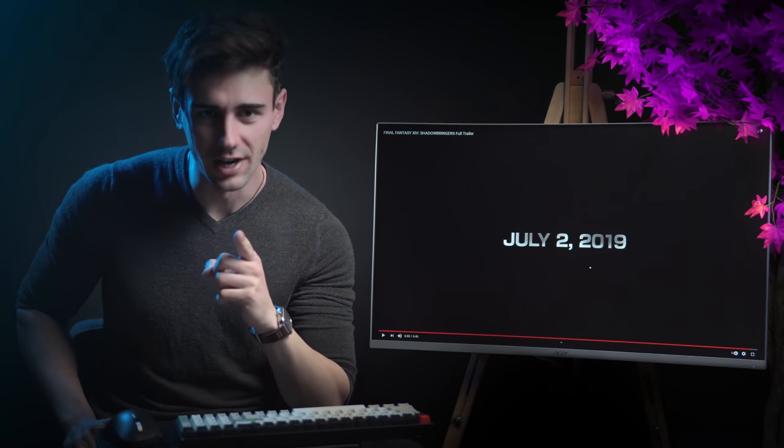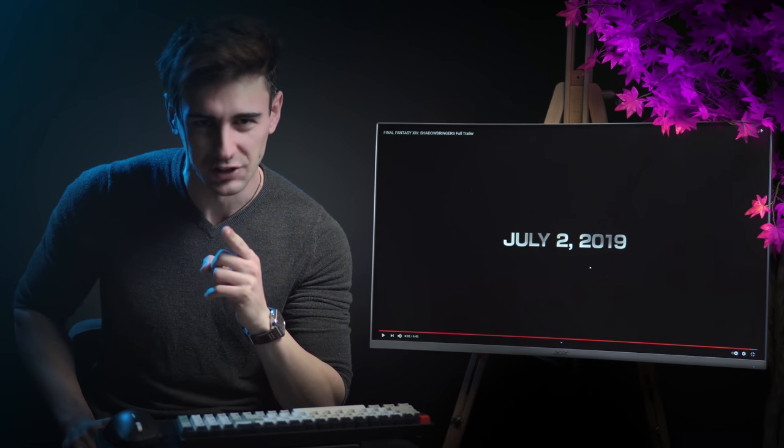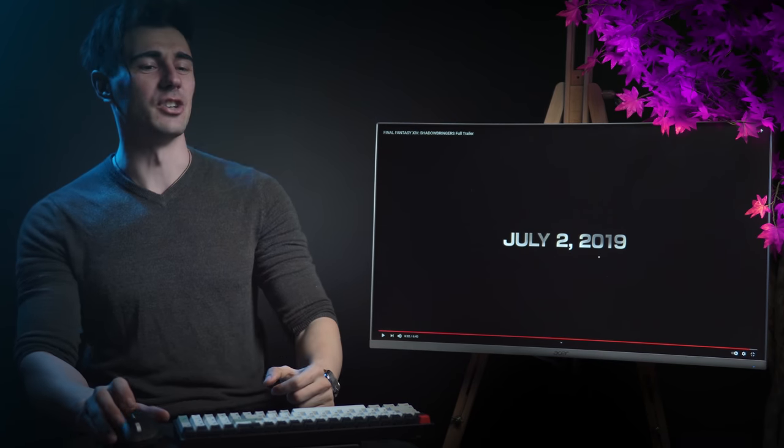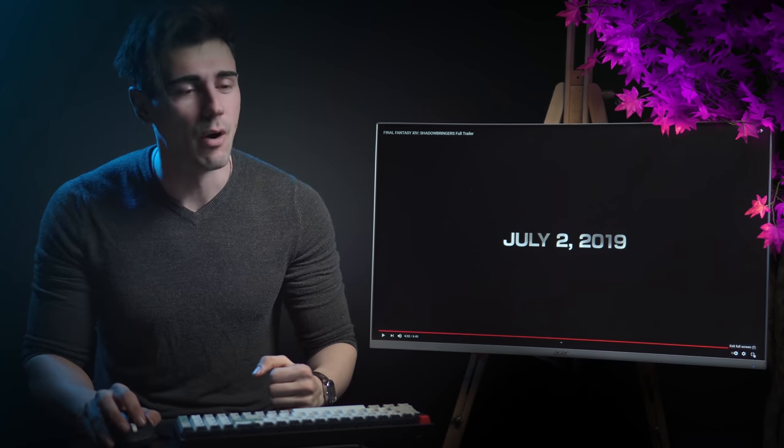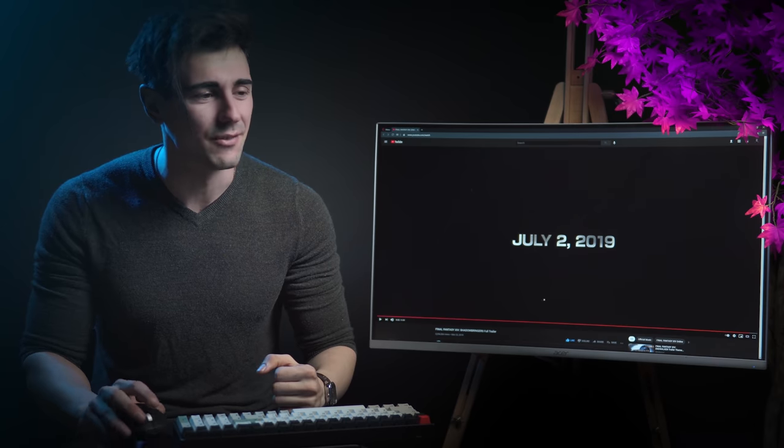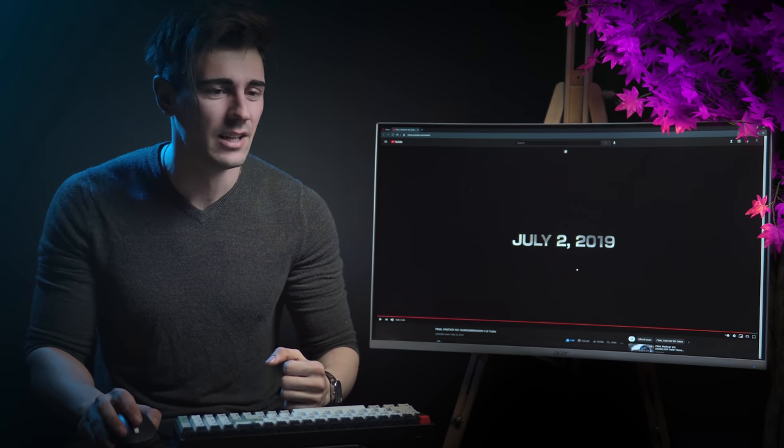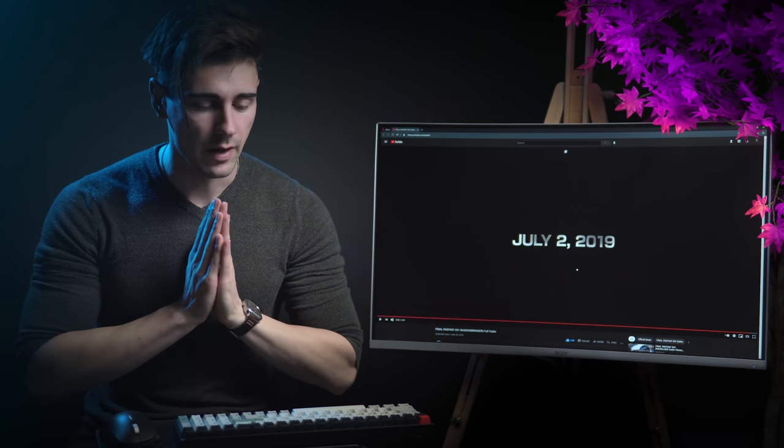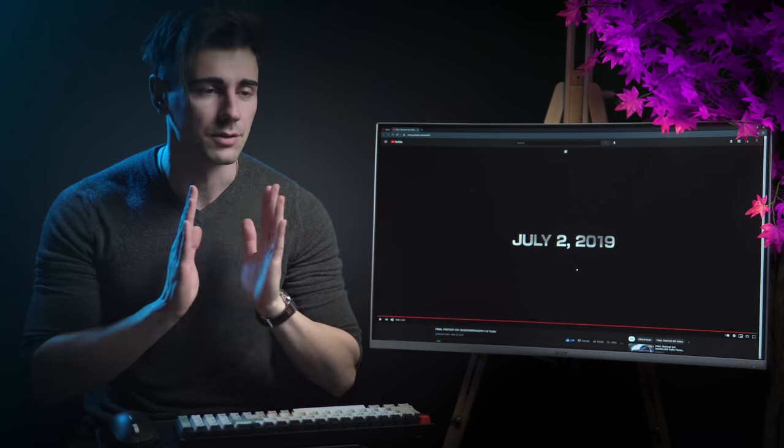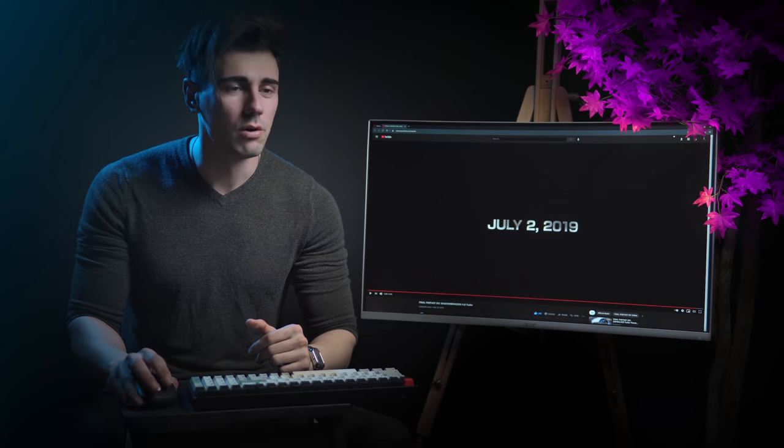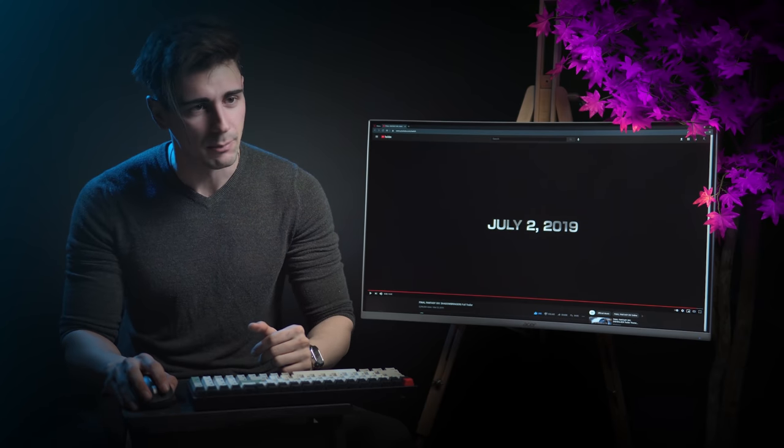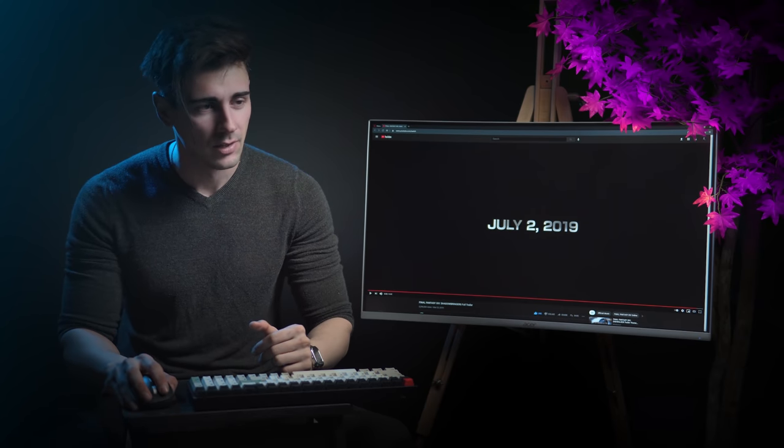That was sick AF, man. Final Fantasy. So freaking epic, man. So freaking epic. How sick. So cute. I love this.